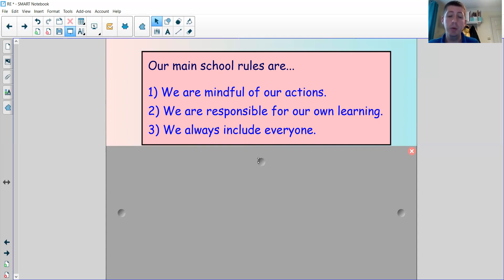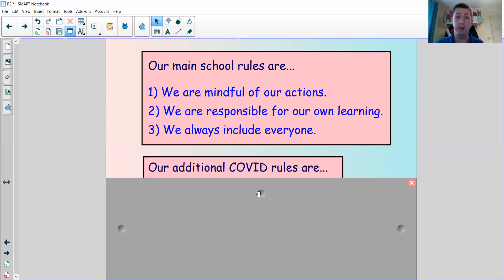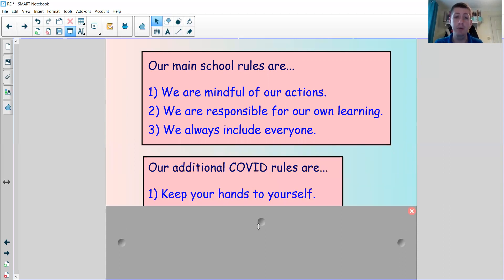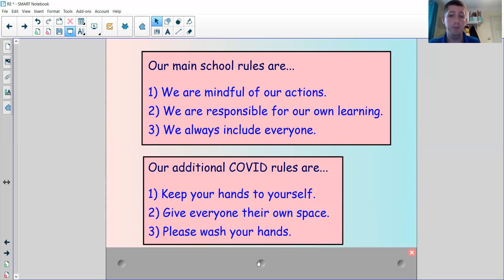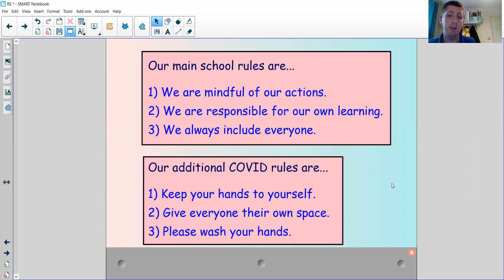At the moment we also have some additional school rules in place to help protect us during the COVID pandemic. Our additional rules are: keeping your hands to yourself, giving everyone their own space, and please wash your hands. Why is it important to do all those things right now? Maybe some of those things might even be relevant once the pandemic is over, but particularly now they are there to keep us safe.